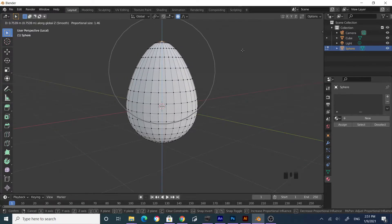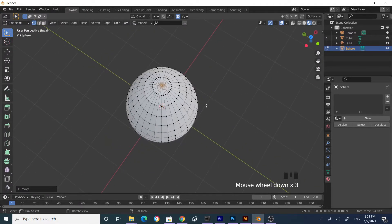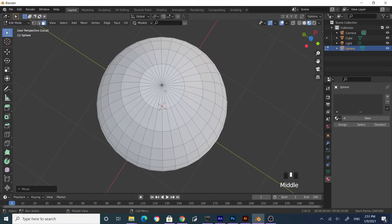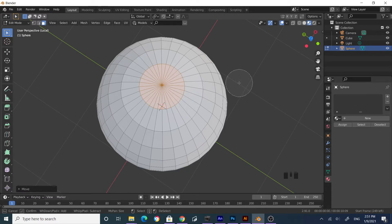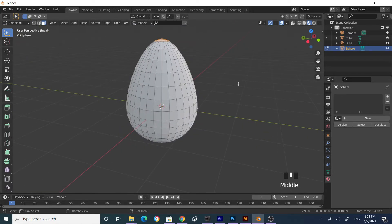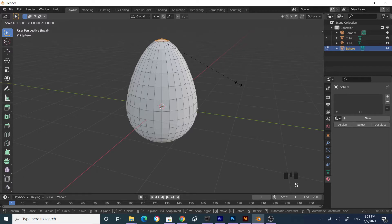Grab and move until it looks like a bulb. Now go to face selection mode, turn off Proportional Editing, press C to circle select, adjust the effective area, and click to select all bottom faces at once, then hit Enter. Go to side view, press S to scale, then Z to constrain to the Z-axis, then type zero and hit Enter to flatten them.